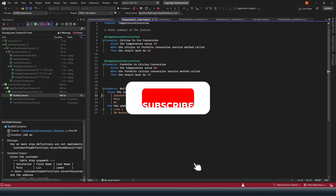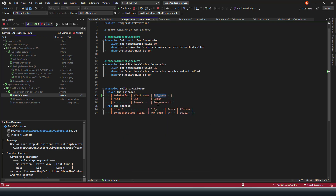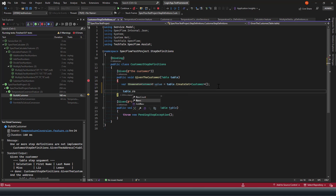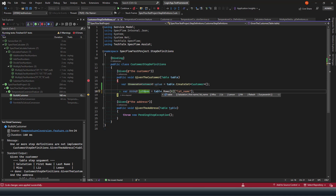To summarize: we have seen how to use the 'Examples' keyword to run test cases with multiple datasets, and how to use complex data objects with SpecFlow using `CreateInstance` for a single object and `CreateSet` for a collection. The Table class also has other useful methods such as `Rows`, `RowCount`, and row indexing — for example `Rows[0]` — to directly access values. I hope you found this useful. Please give it a thumbs up and subscribe to the channel. Thanks for watching!